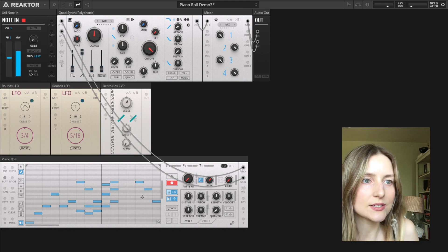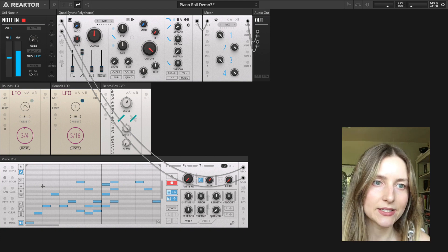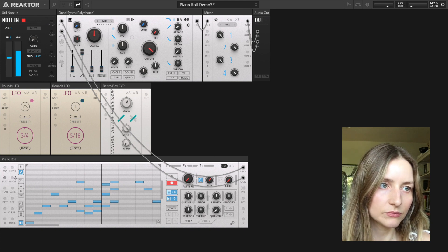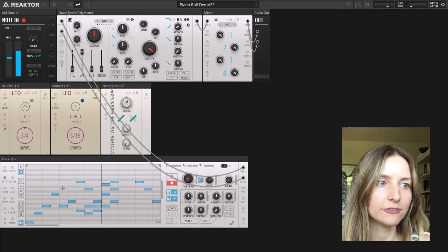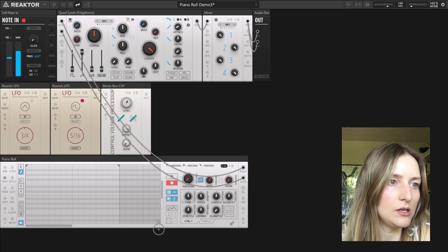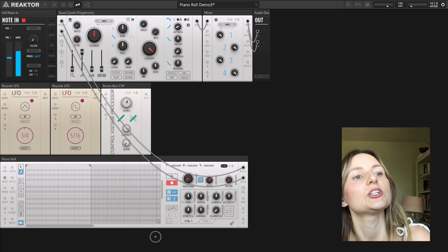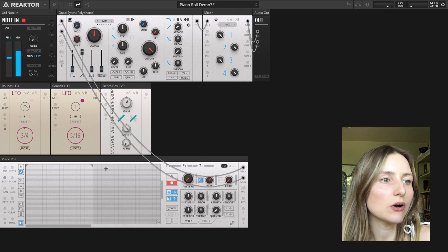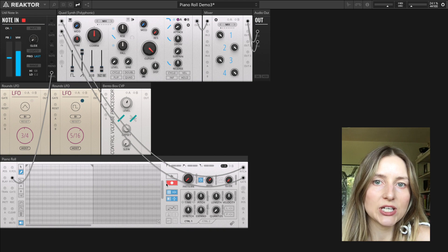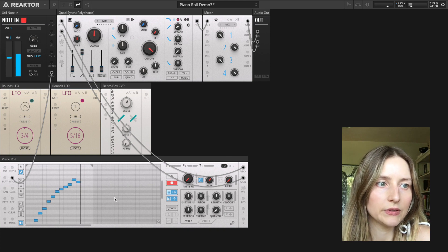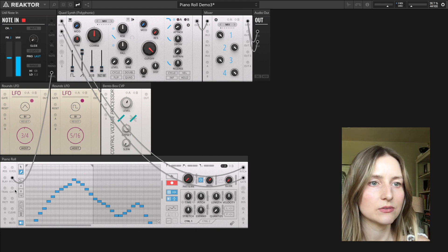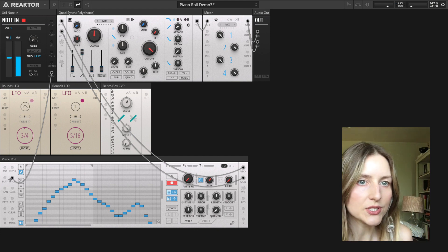I can also enter notes in step record mode automatically by connecting something to the pitch import port. I'll clear the pattern first and zoom out a little. Now I can connect the modulation wheel port on the MIDI note-in block, press record, and move the modulation wheel. I can use the ports in this second column to connect all kinds of signals to record patterns of notes into the piano roll.